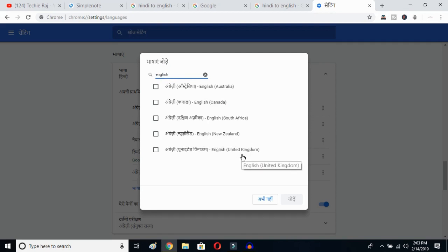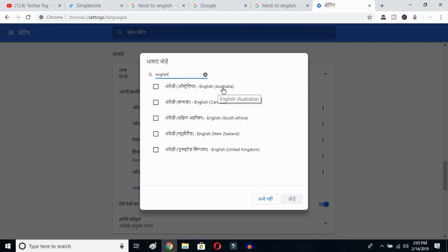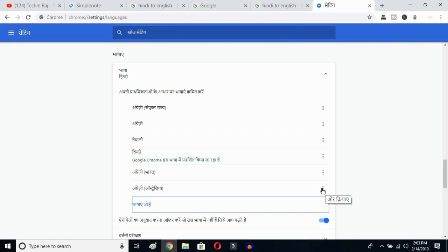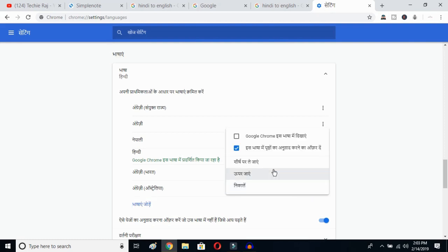I already have United States selected so it's not showing up here. I'll select Australia and click the OK button. Once you click there, you'll see English (Australia) has been added. Now click on the three-dot button next to it.